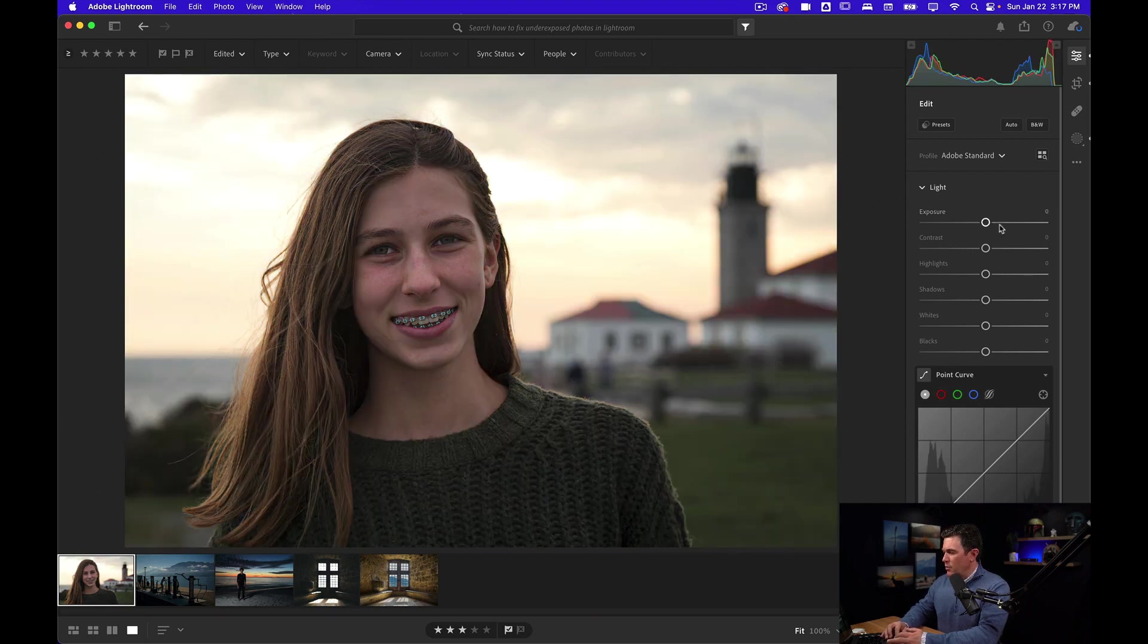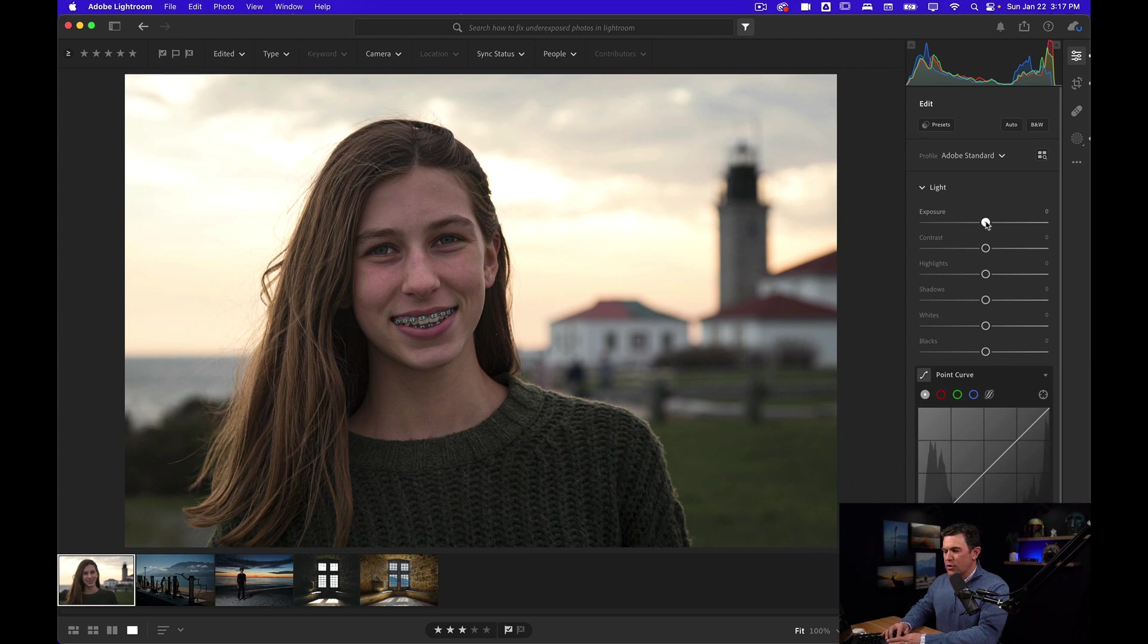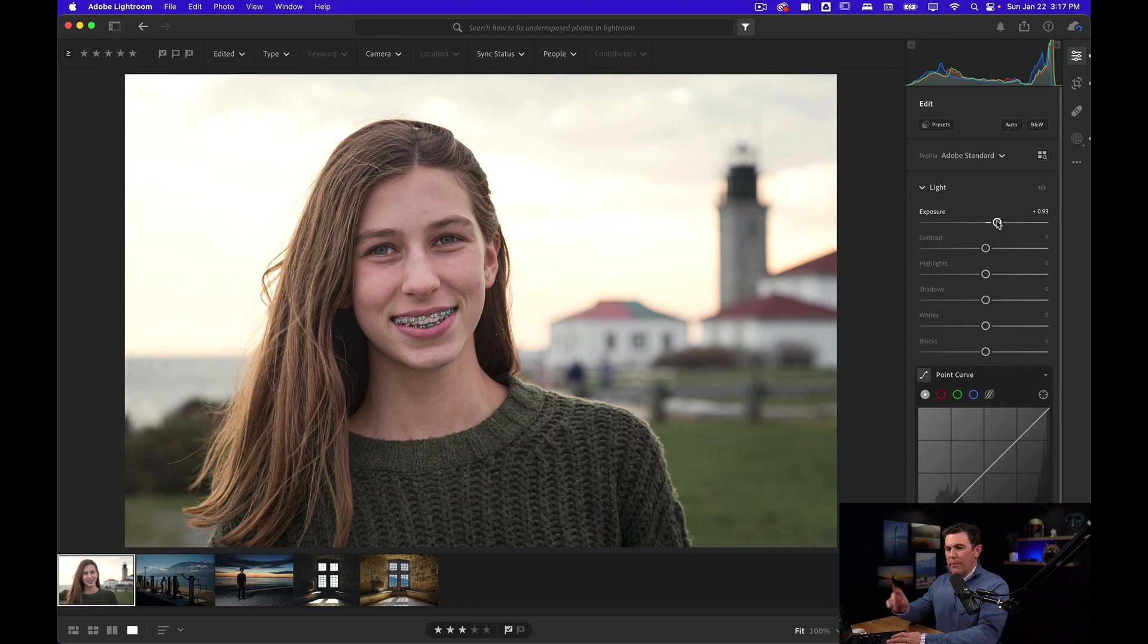I'm going to take that back because I want you to look at the histogram. This is where all the information in our camera lies from the blacks to the whites. If I lift the exposure, it's lifting everything to the right and that's why the background is becoming too bright.